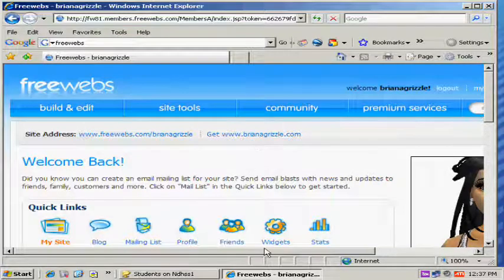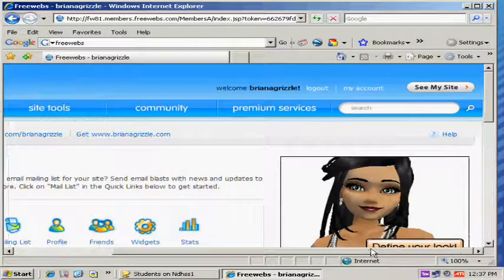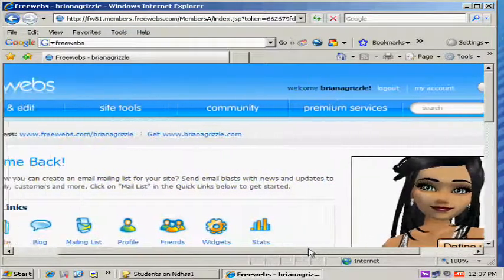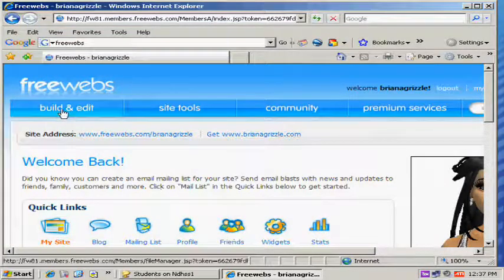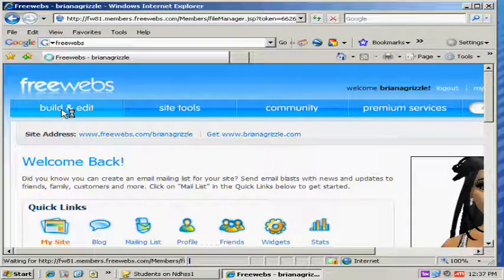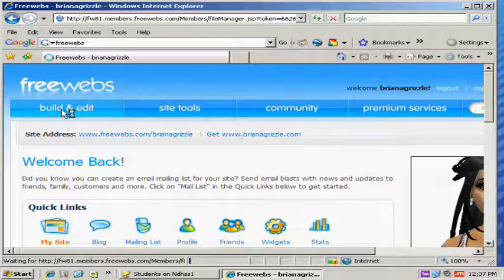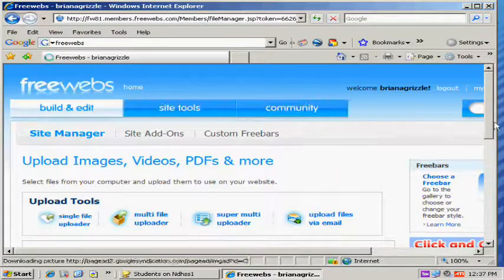Since we last talked, I had to restart and re-login to FreeWeb. The first thing I do is go to Build and Edit. As you can see, it takes quite a while to get in here.